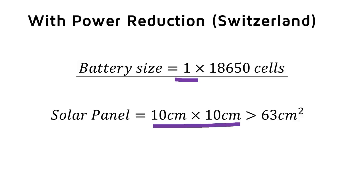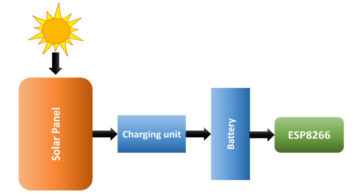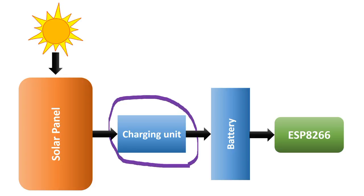Great! Today, we calculated the size of a solar panel and a battery for a year-long usage. In one of the next videos, we have to concentrate on the charging device between the solar panel and the ESP.